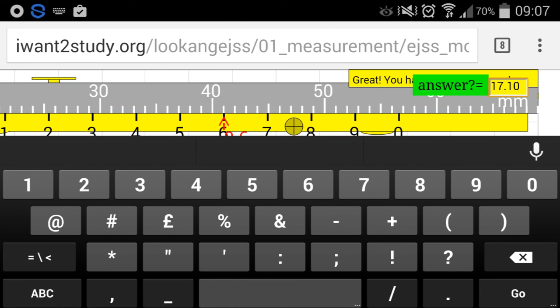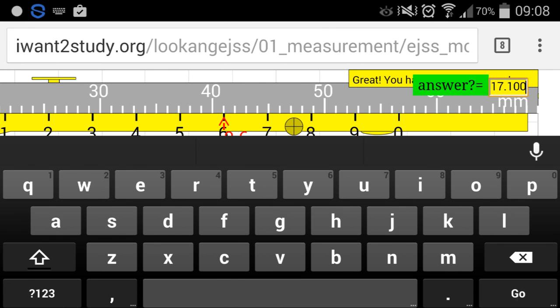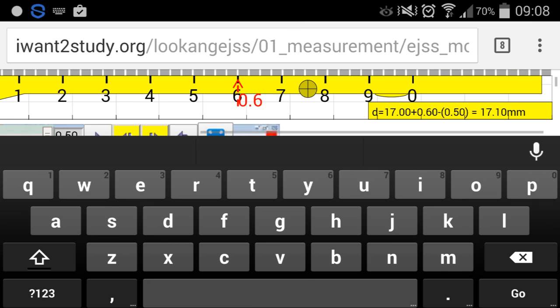And if you try to key in more decimal places, then it will tell you that you have to check the number of decimal places in your answer.